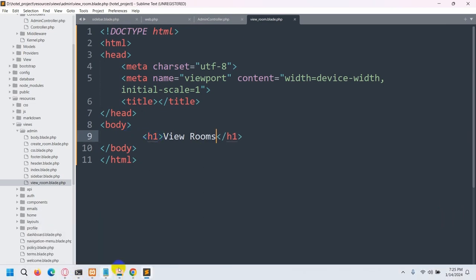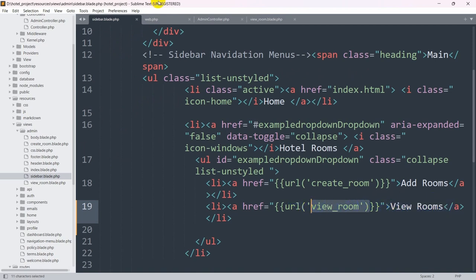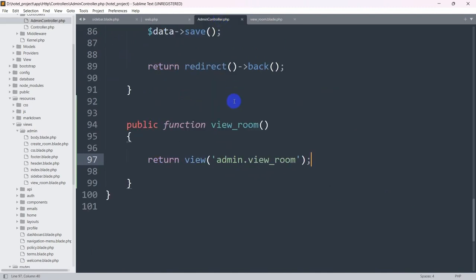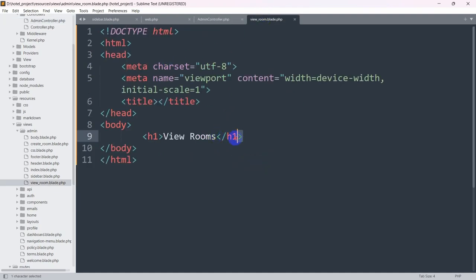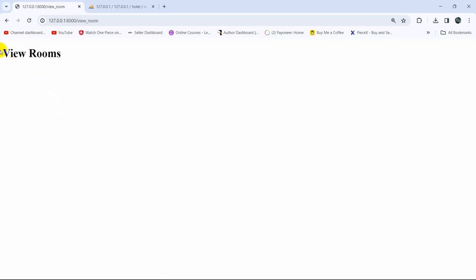Let me explain the flow again. In the sidebar we have 'view rooms' with a URL. When someone clicks on it, it calls the route, which calls the AdminController function, and that function returns the view admin.view_room — which is the blade file we just created. If we refresh and click on 'view rooms', you can see the 'view rooms' text appearing.